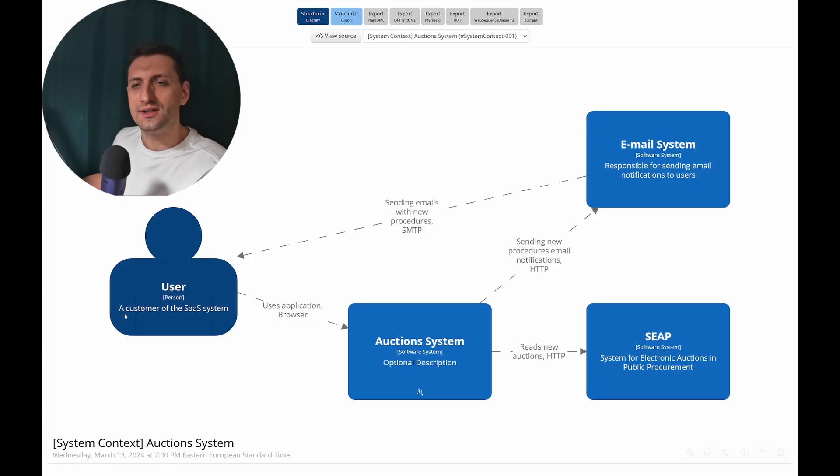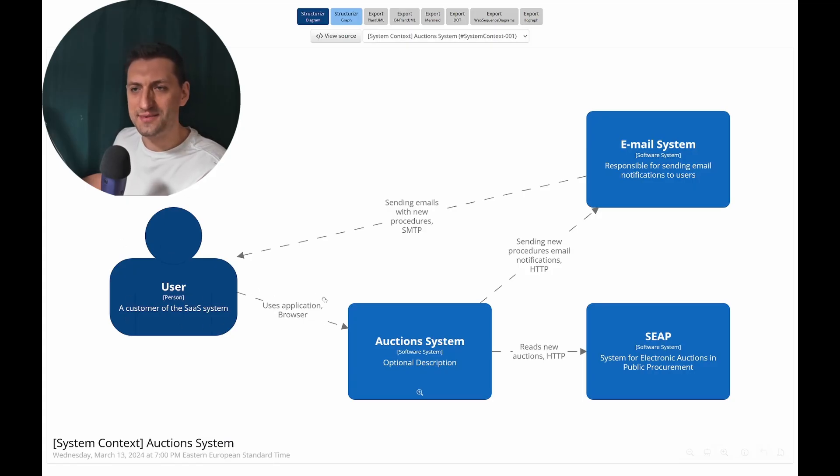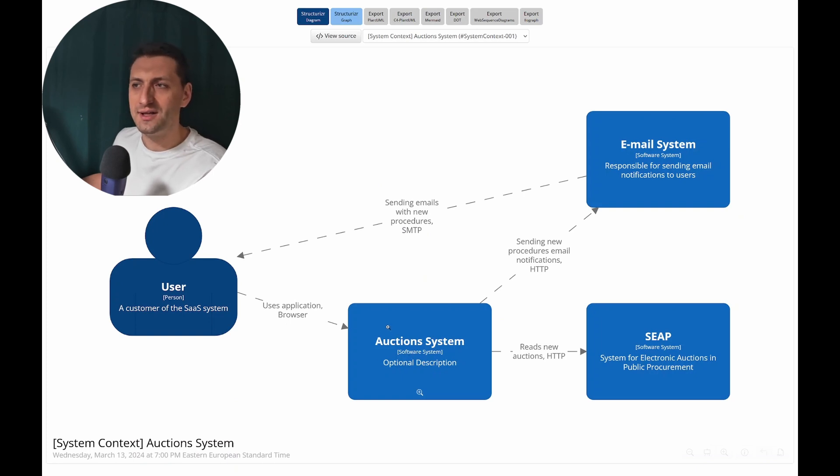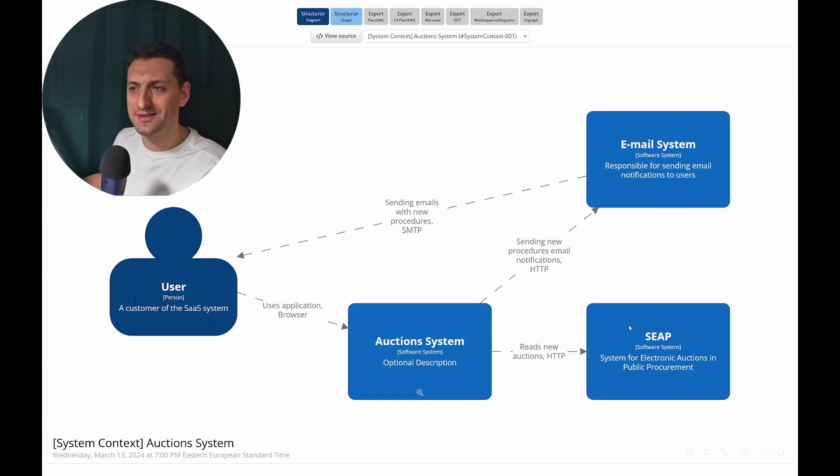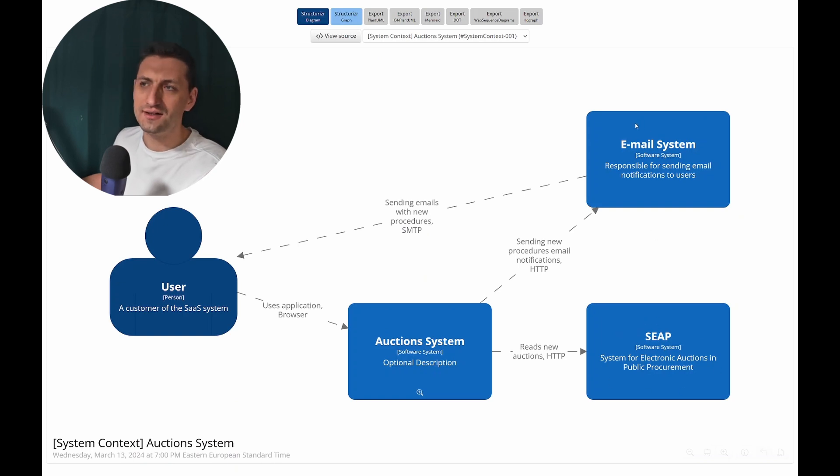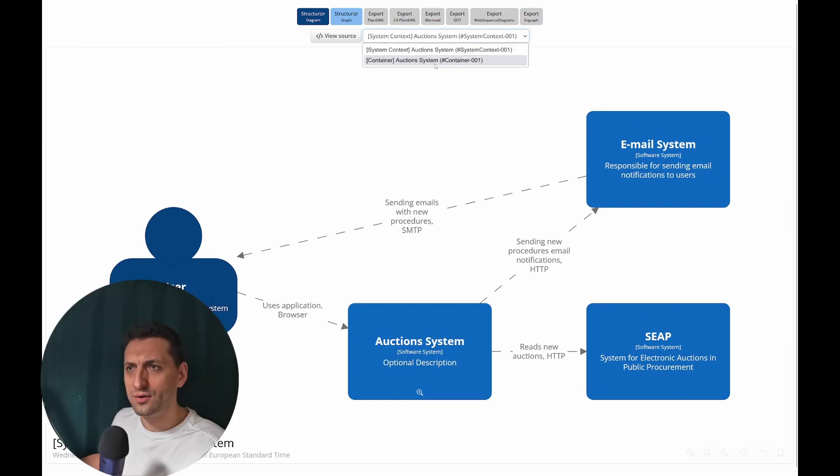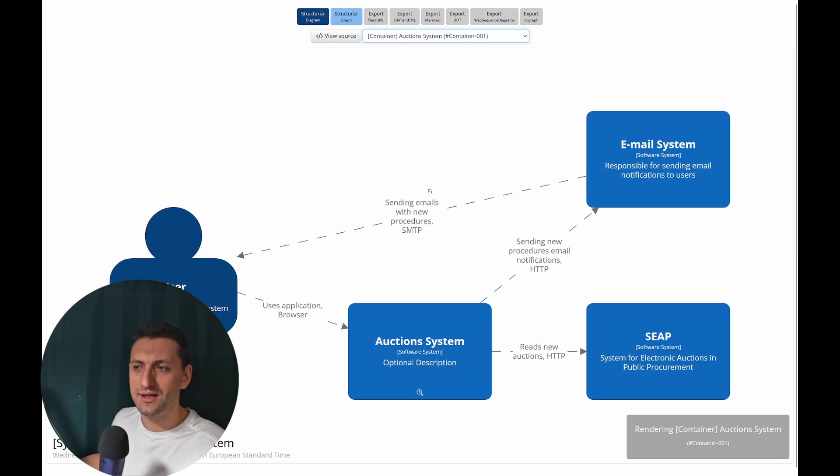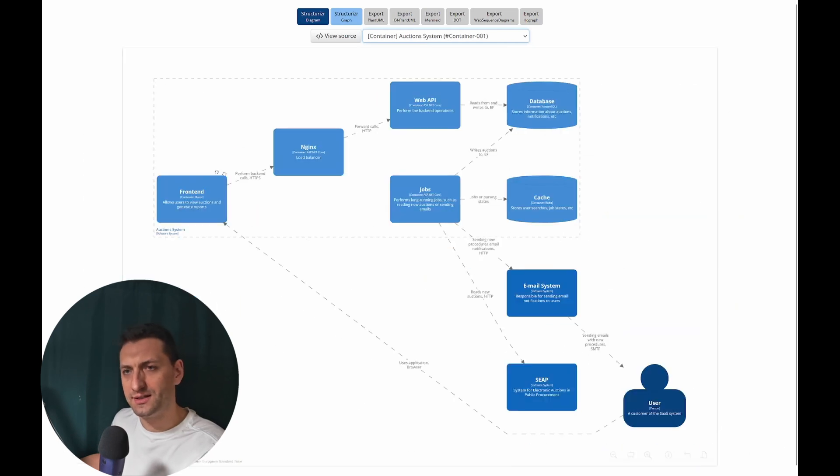So let's first see the architecture diagram. Our user is able to access our SaaS system through a website, a browser, and this system is going to interact with two external systems: the acquisition platform and an external system responsible for sending emails.